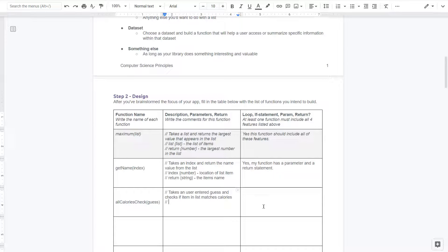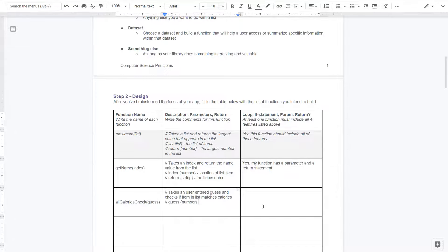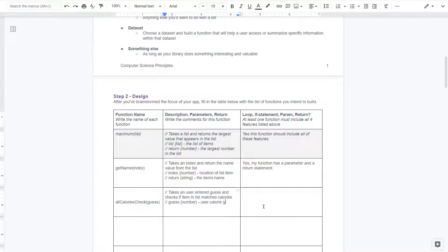Does this take a parameter? Yes, it takes guess. So I'm going to do guess and guess will be a number. And what is that? That will be user calorie guess. Okay.